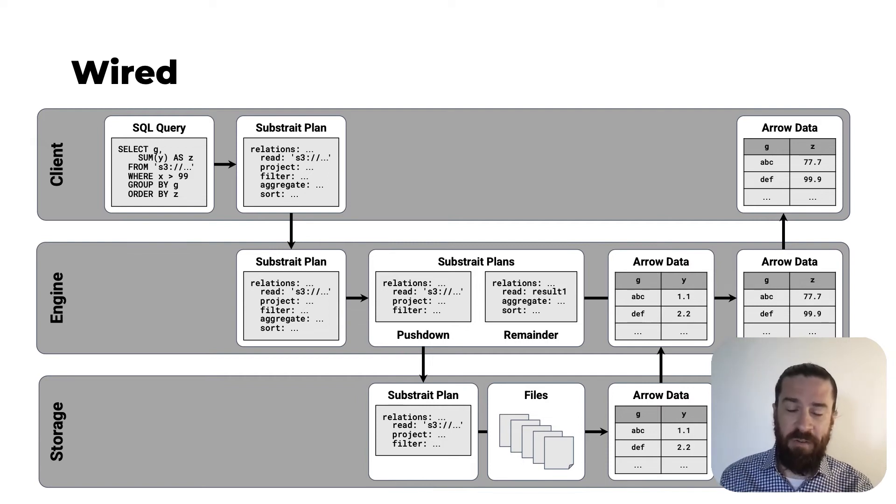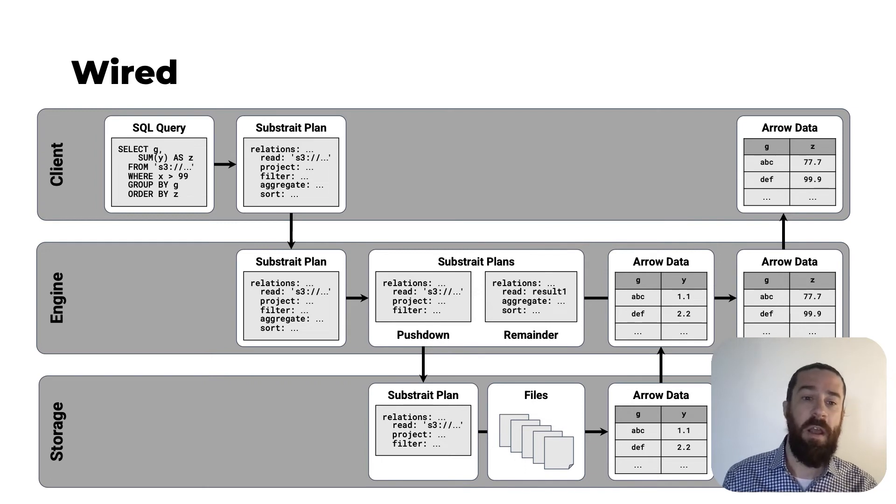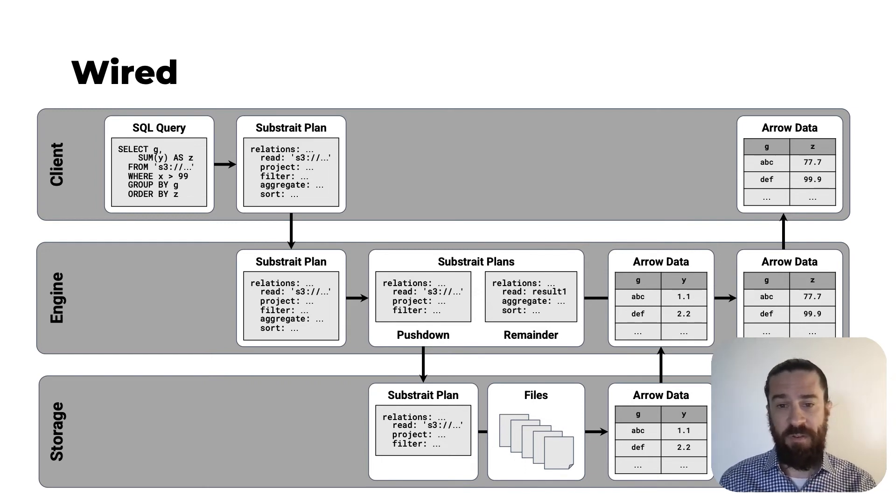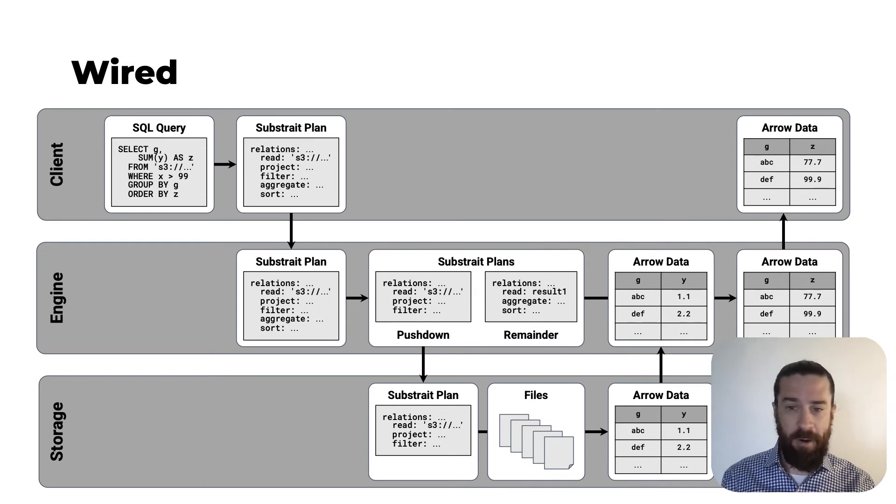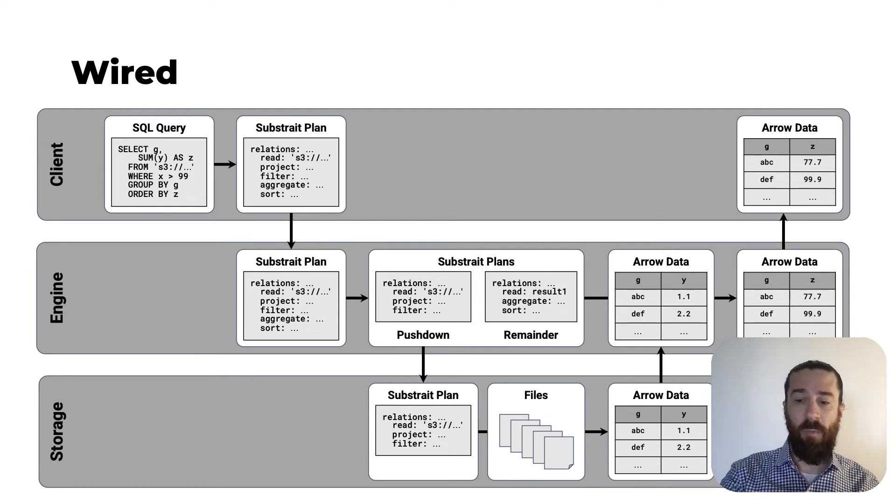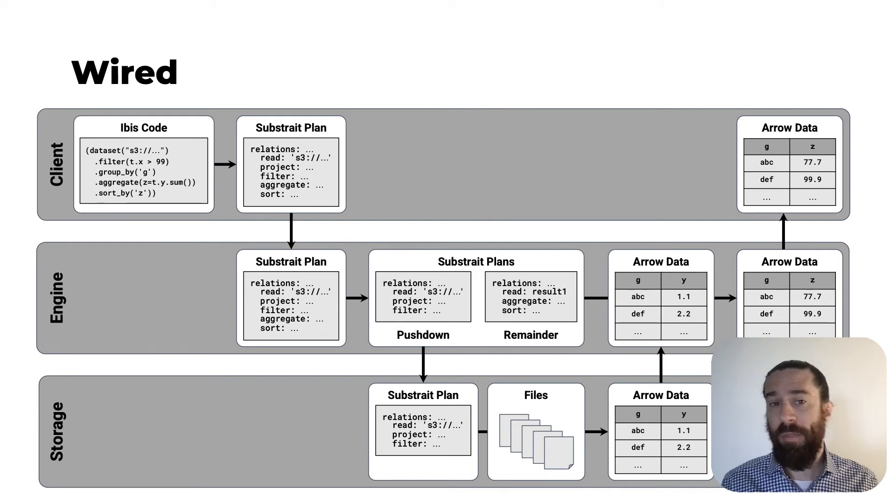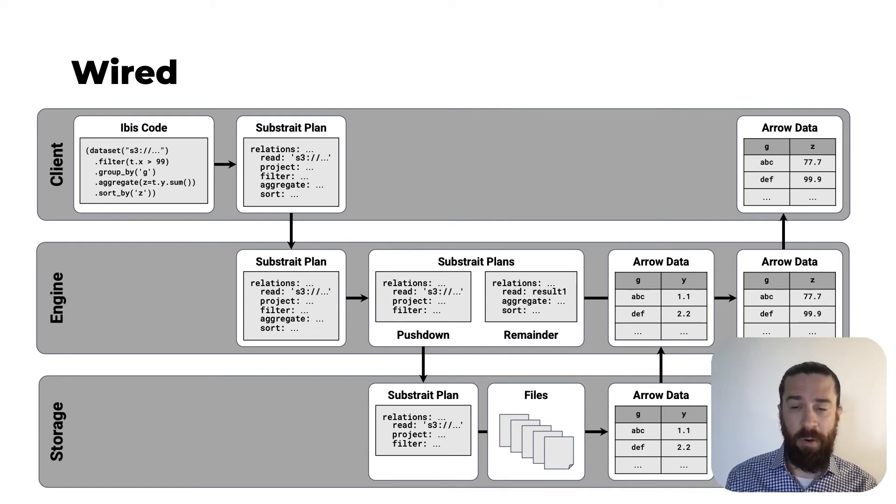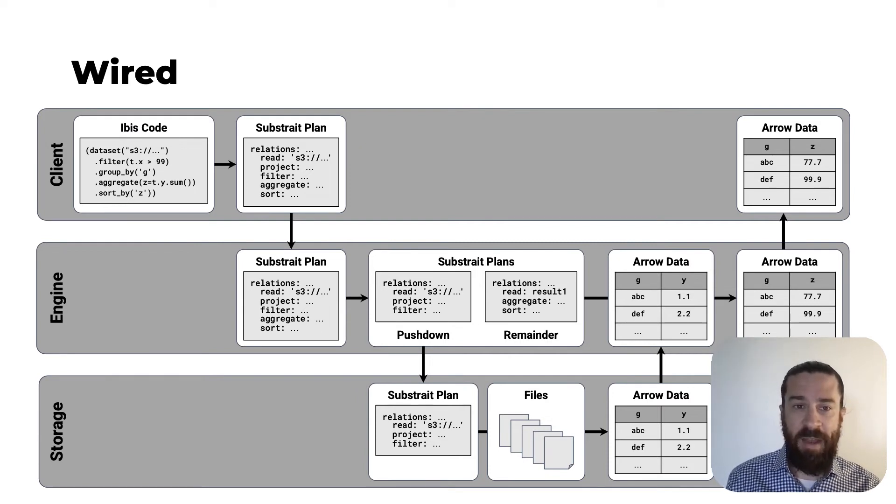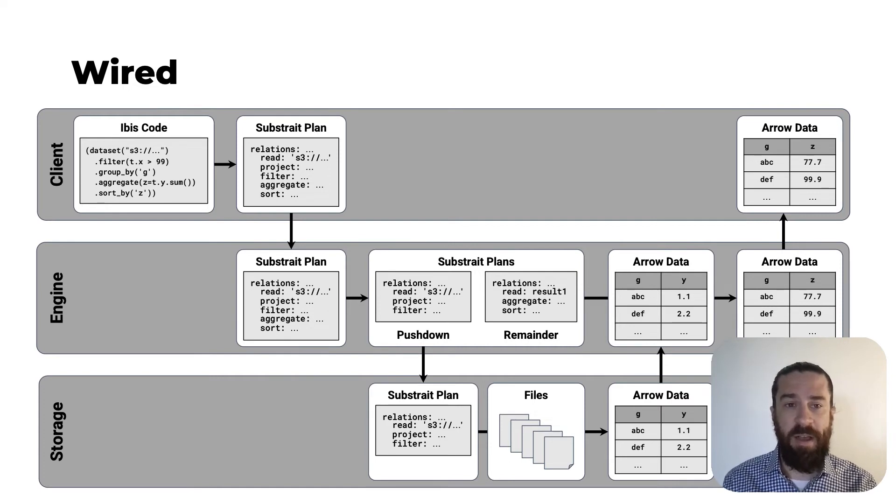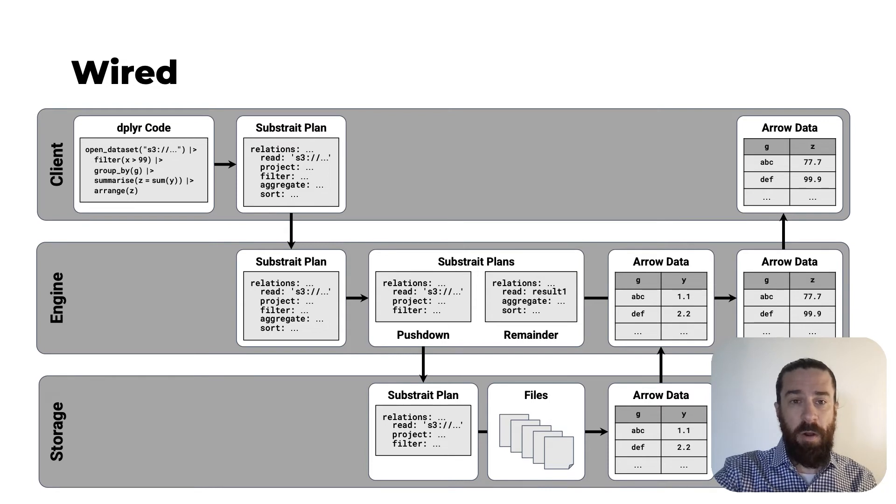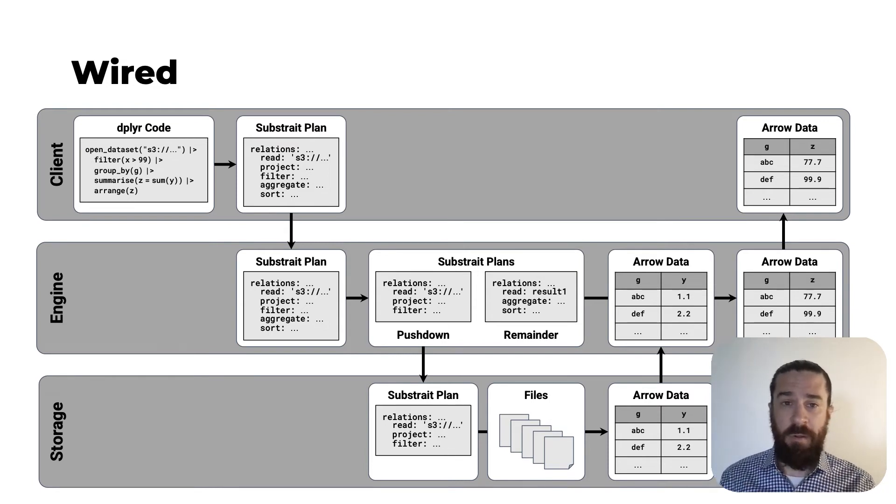But even better, you can swap out the query engine for any other Arrow and Substrait compatible query engine, and you can swap out the storage system for any other Arrow and Substrait compatible storage system, and everything will still work. Also, if you're using Python and you prefer to write your query using IBIS, you can do that, and the IBIS code will compile to a Substrait plan, and all the other steps remain the same.